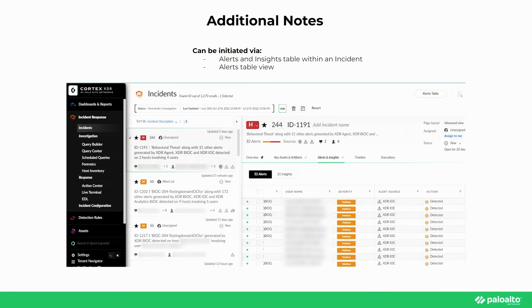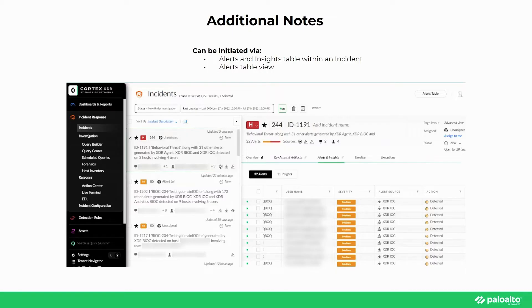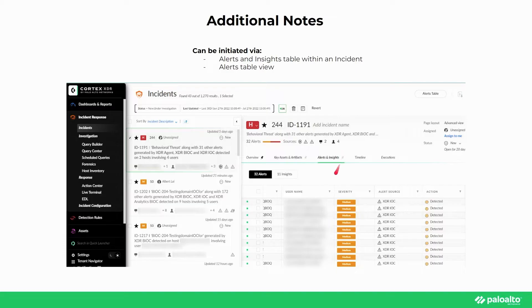To begin with the causality view, this can be initiated by going to Incident Response, Incidents, selecting any given incident in the list, going over to the Alerts and Insights tab on the incident, and then right-clicking on the alert you would like to open the causality view of, and then select Causality View.